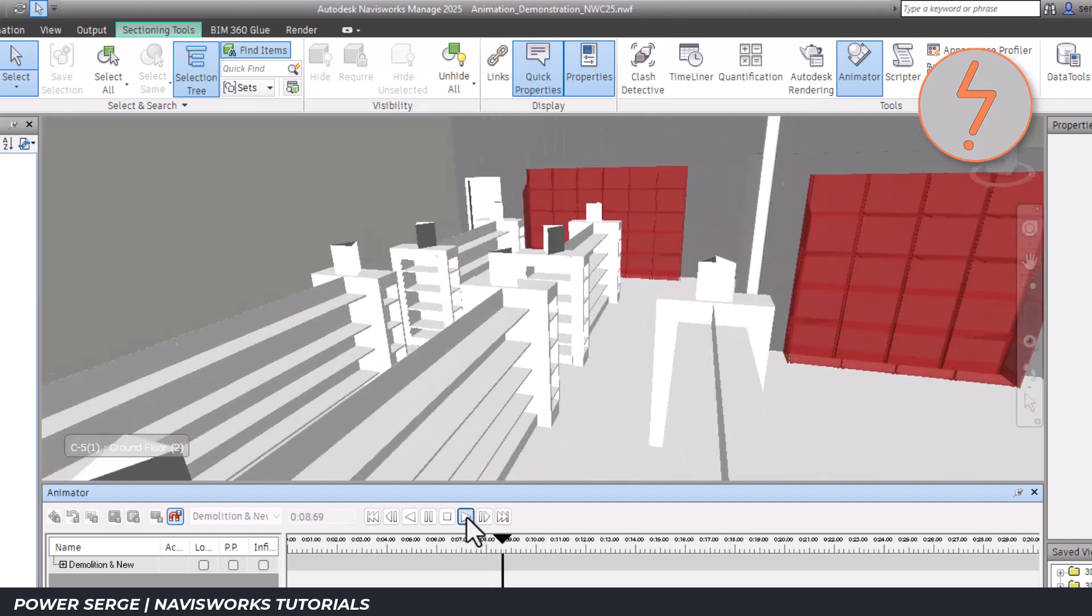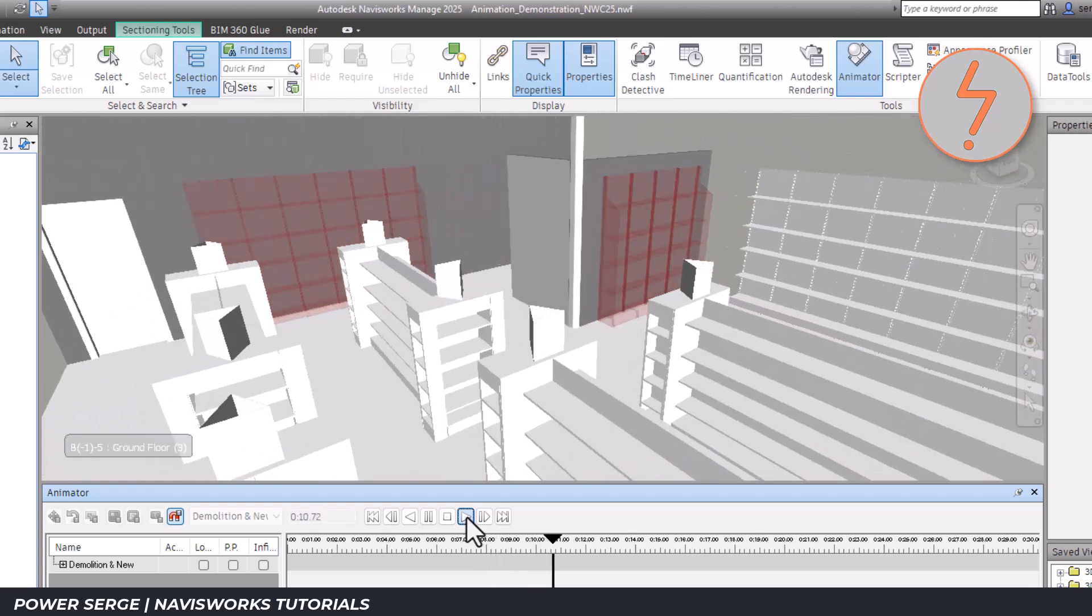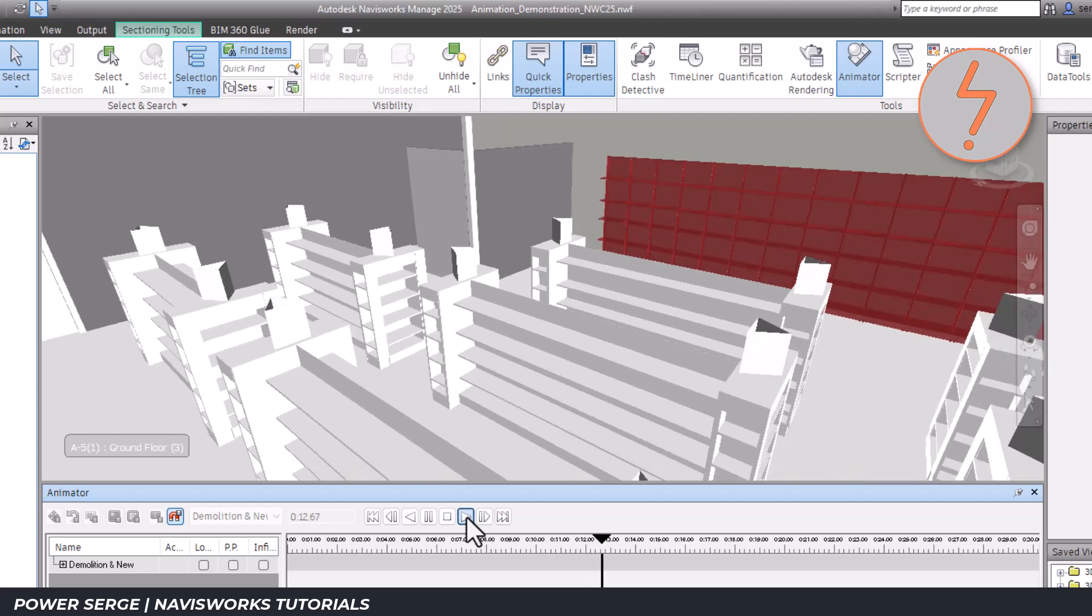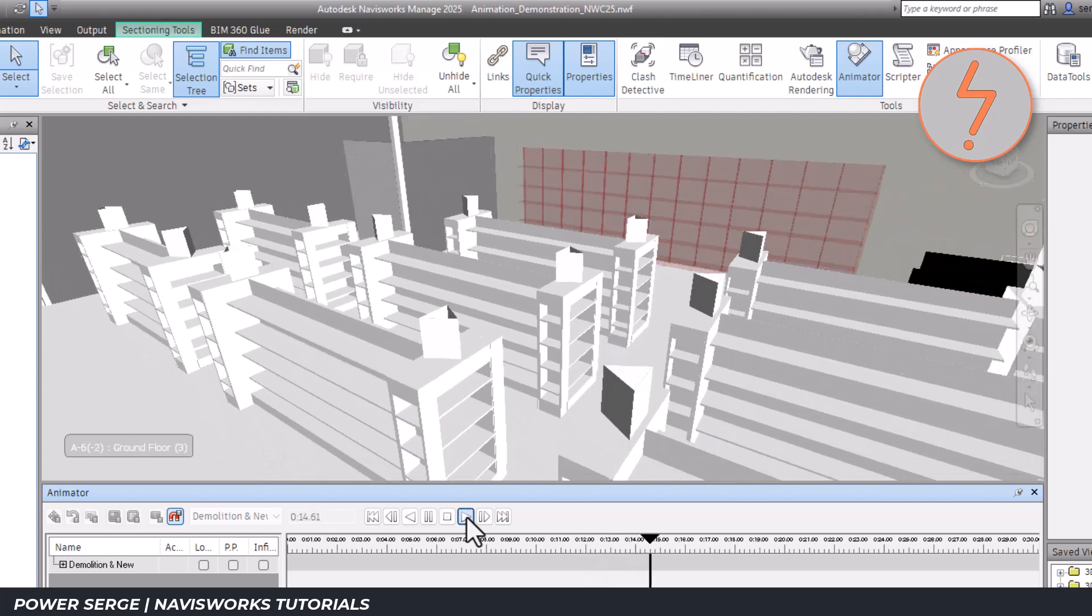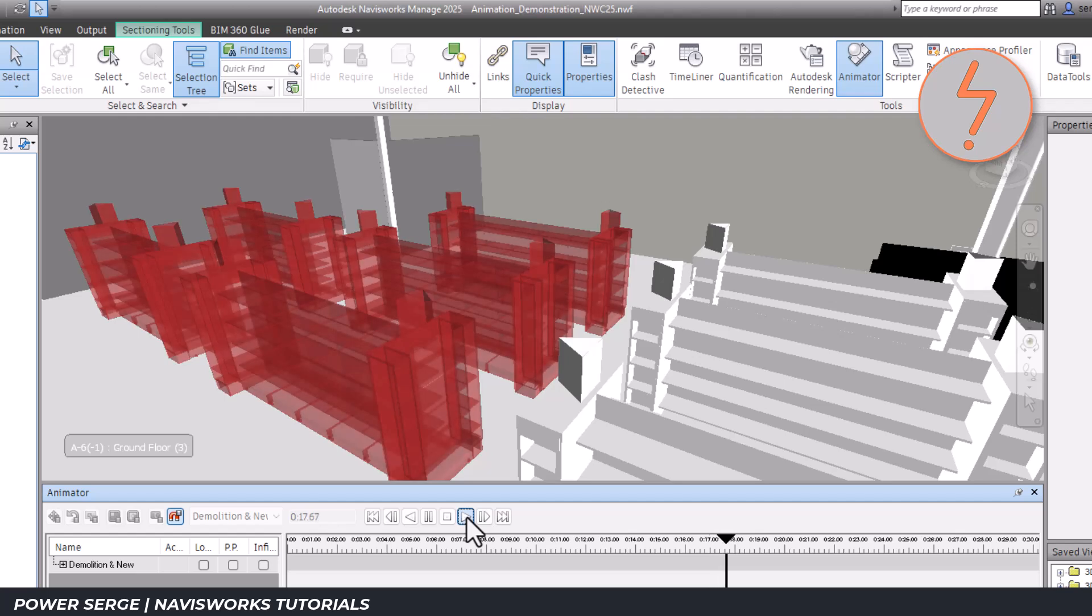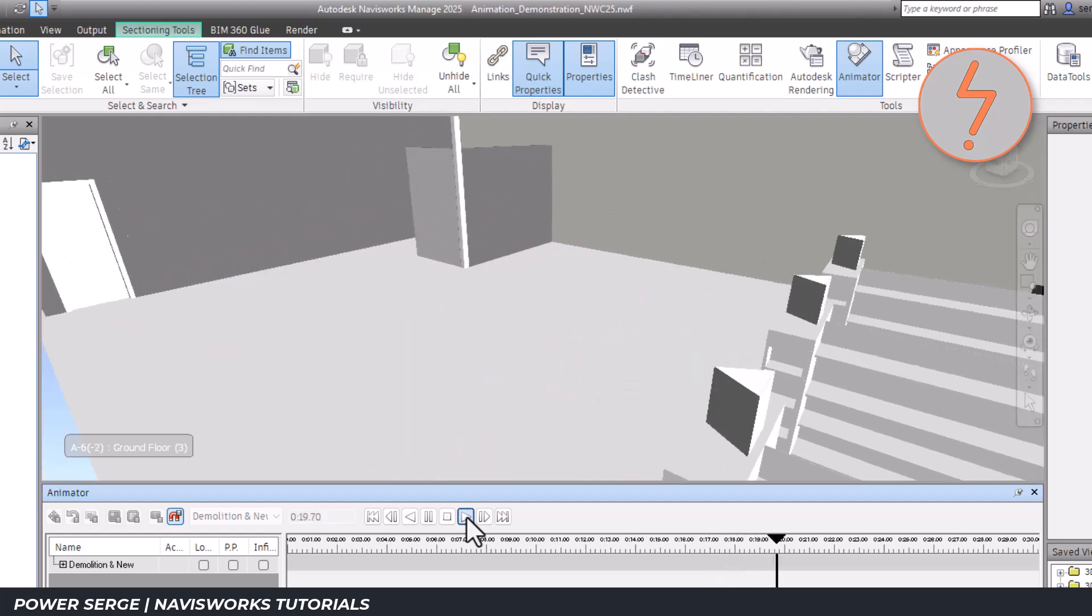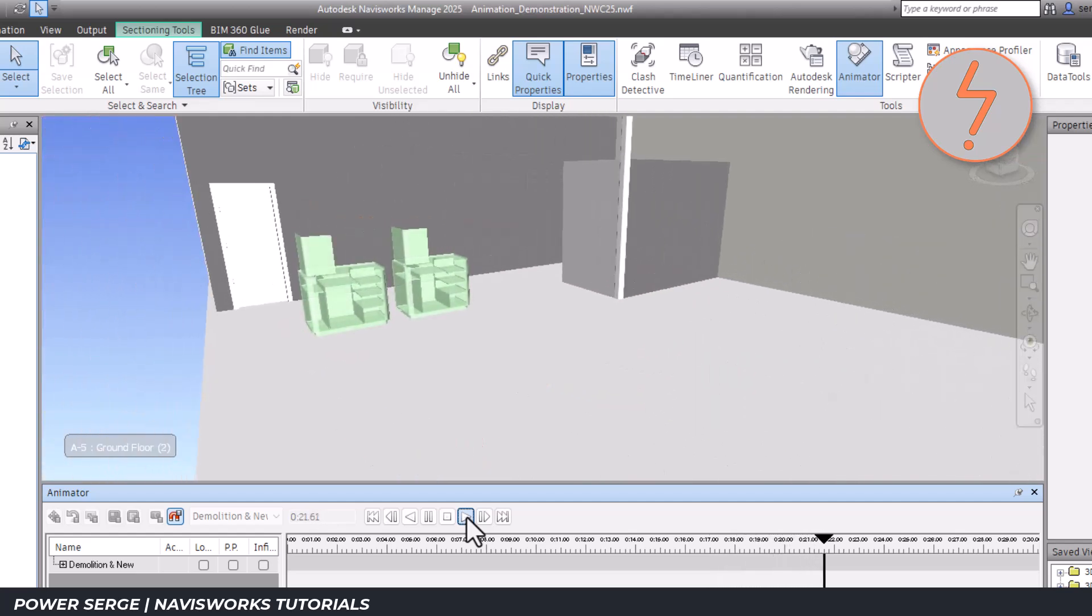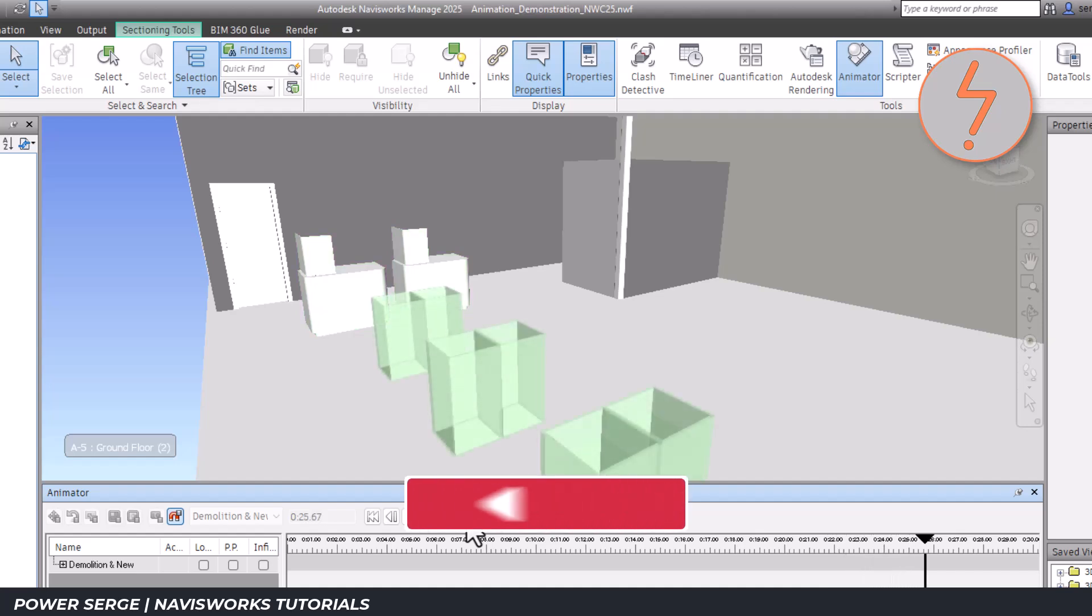This animation begins by highlighting the elements to be demolished in red. As the sequence progresses, these elements gradually fade out, becoming transparent until they disappear completely. Once all demolished elements are gone, the newly proposed elements emerge in green.